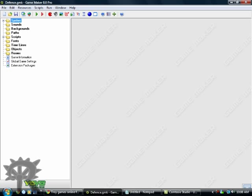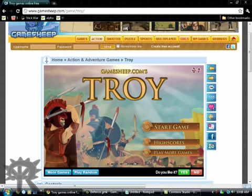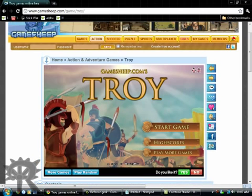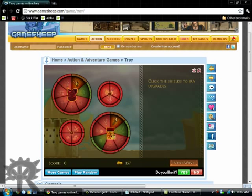First, I'll be showing you an example of what we're going to make. You can find the game on GameSheep.com and the game's called Troy. So I'll be showing you what we're going to make.